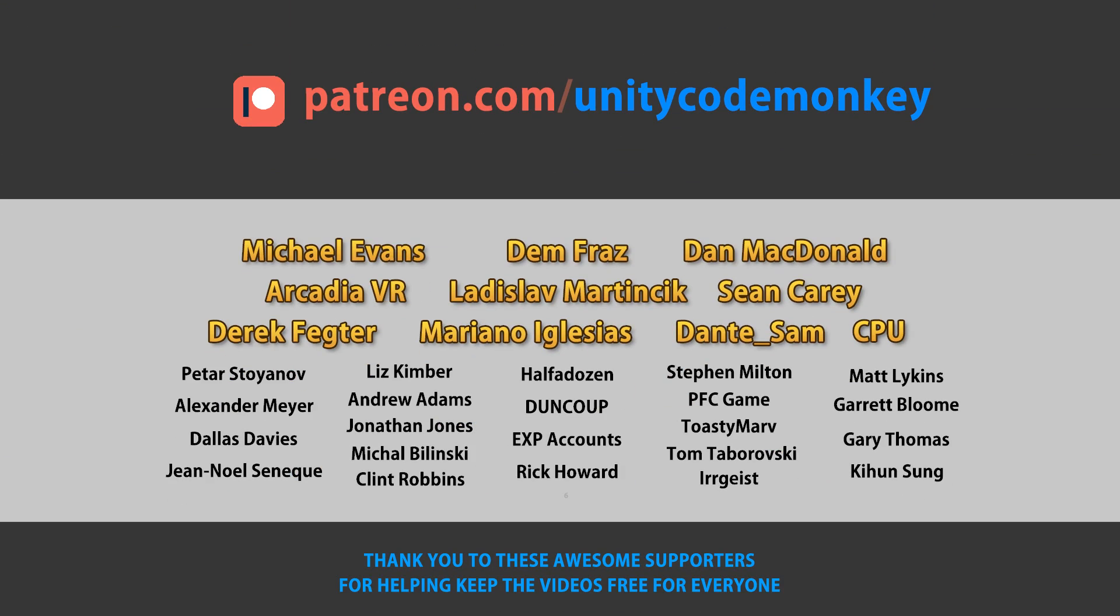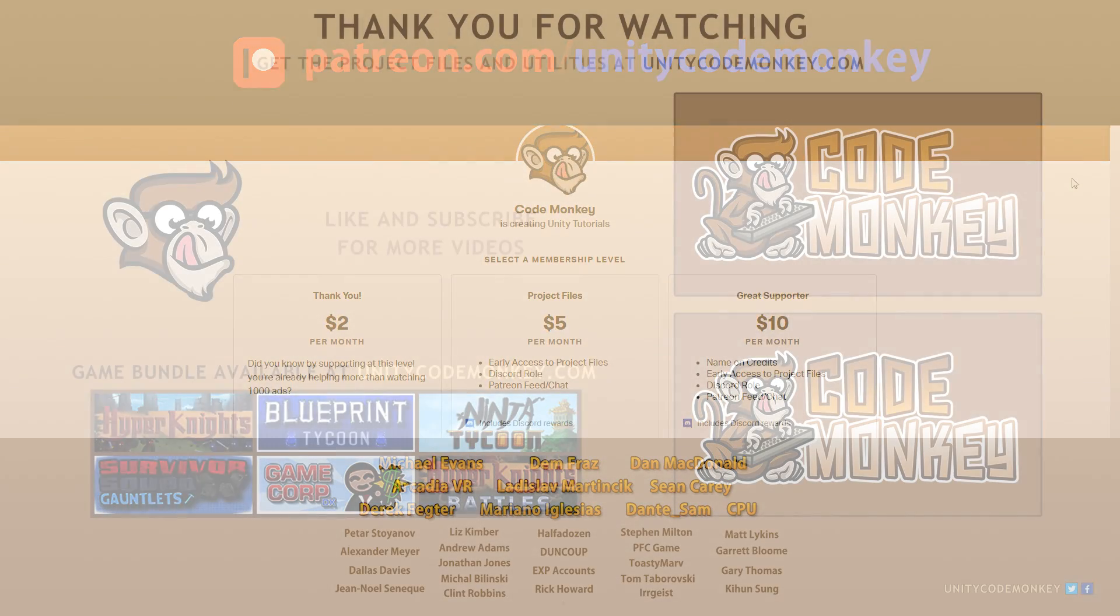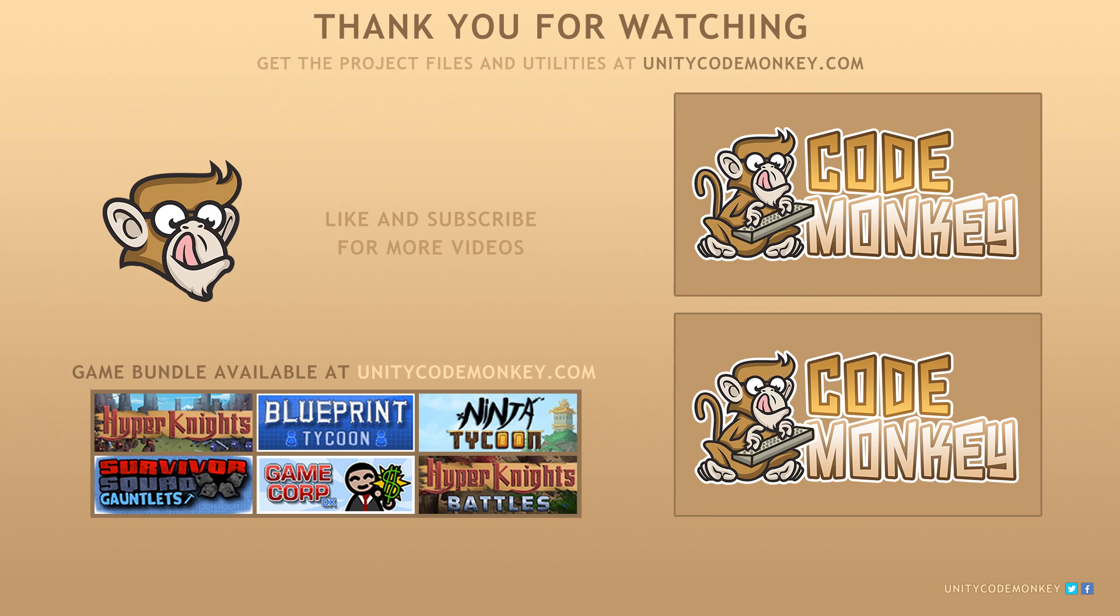This video is made possible thanks to these awesome supporters. Go to patreon.com/unitycodemonkey to get some perks and help keep the videos free for everyone. As always, you can download the project file in the utilities from unitycodemonkey.com, subscribe to the channel for more unity tutorials, post any questions you have in the comments, and I'll see you next time.